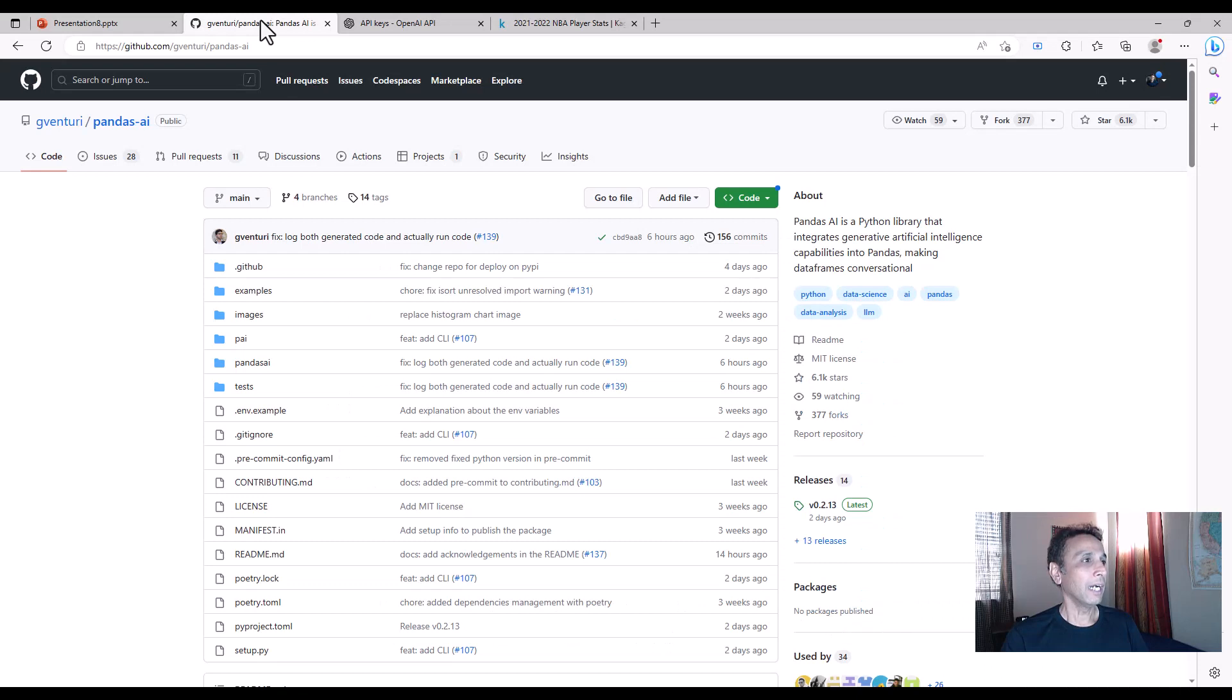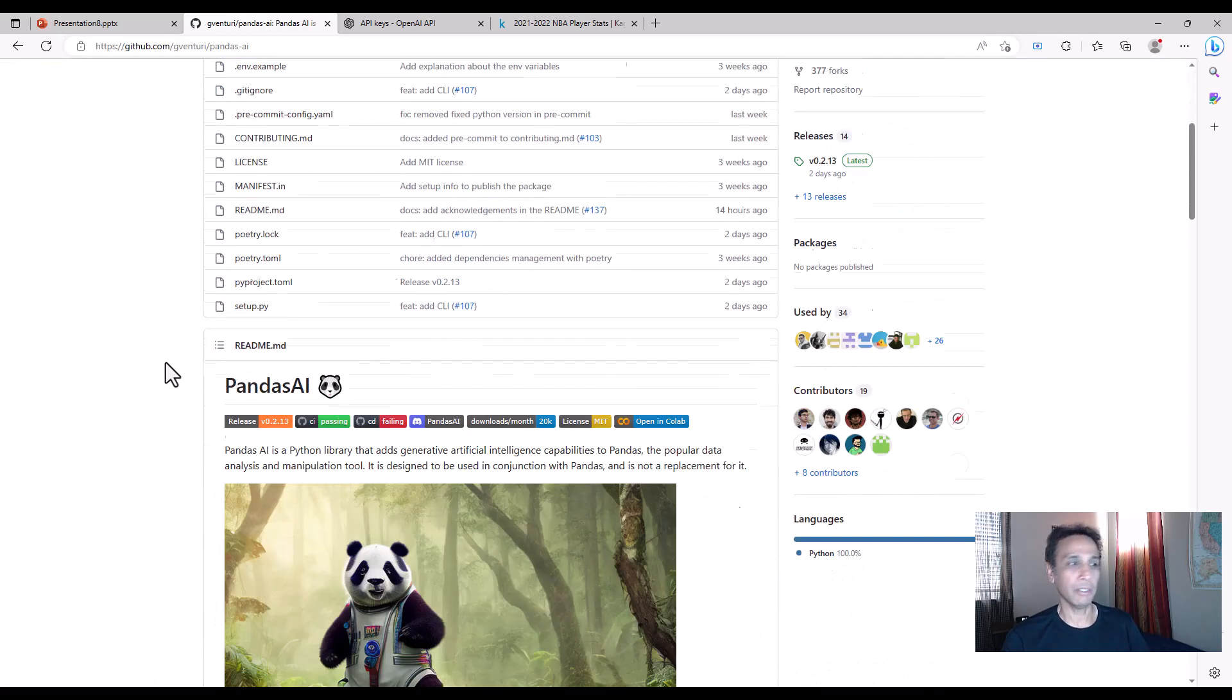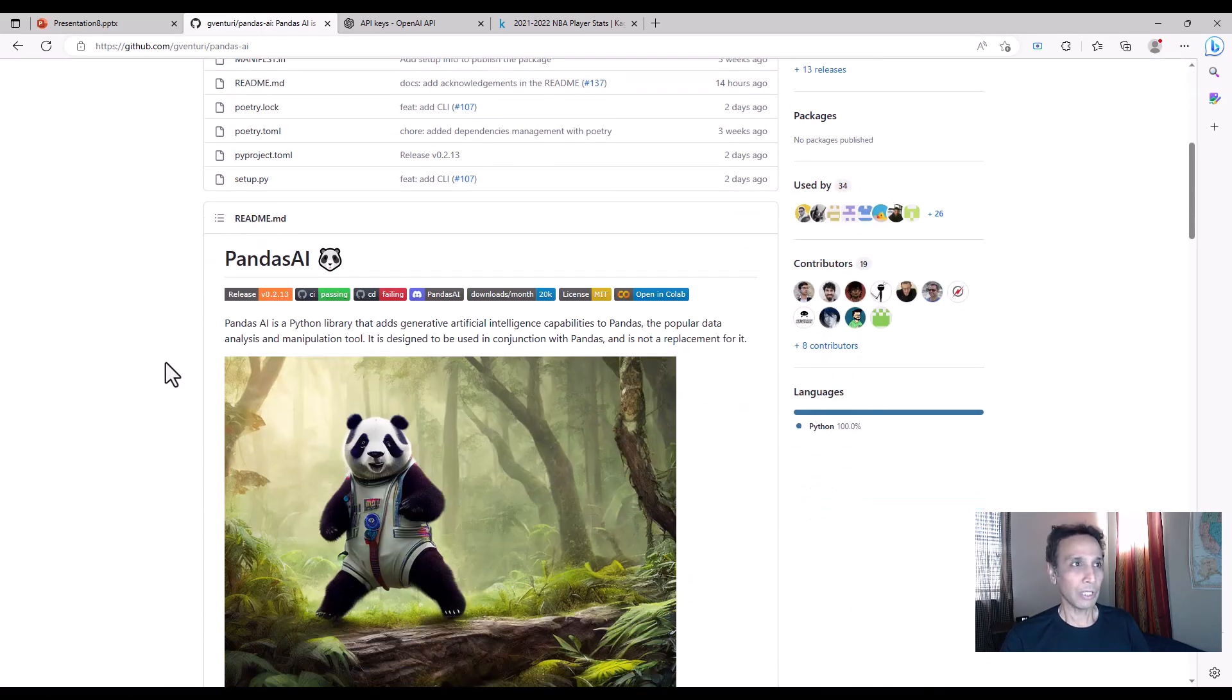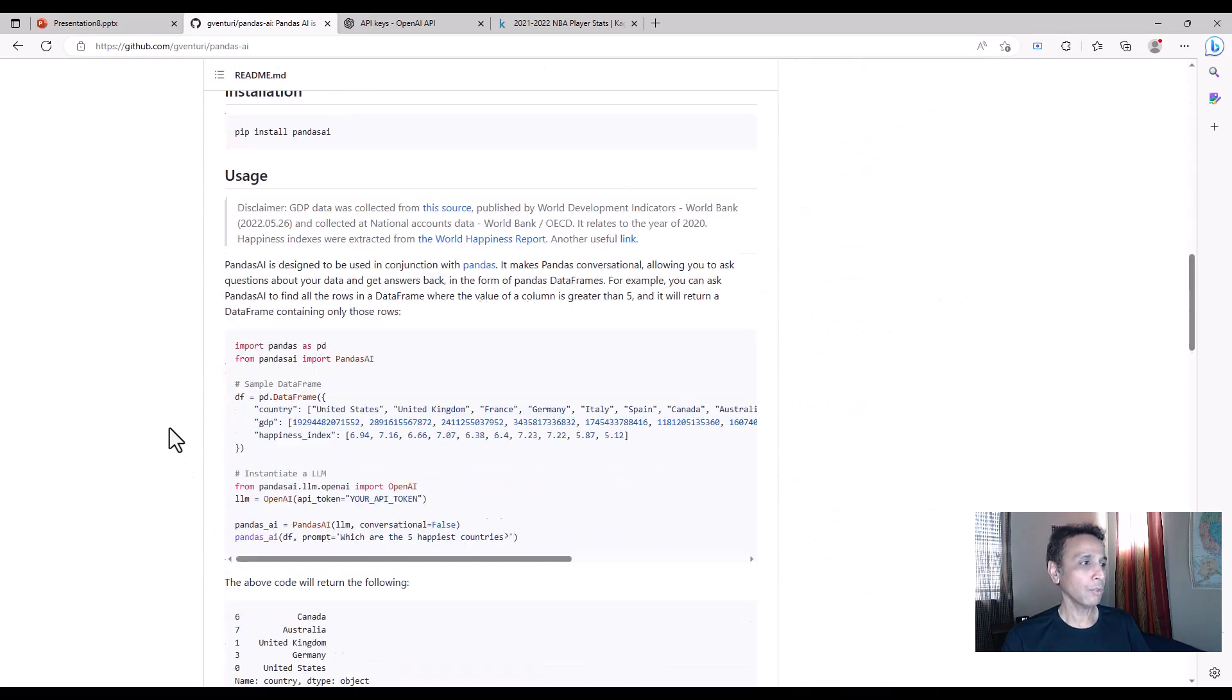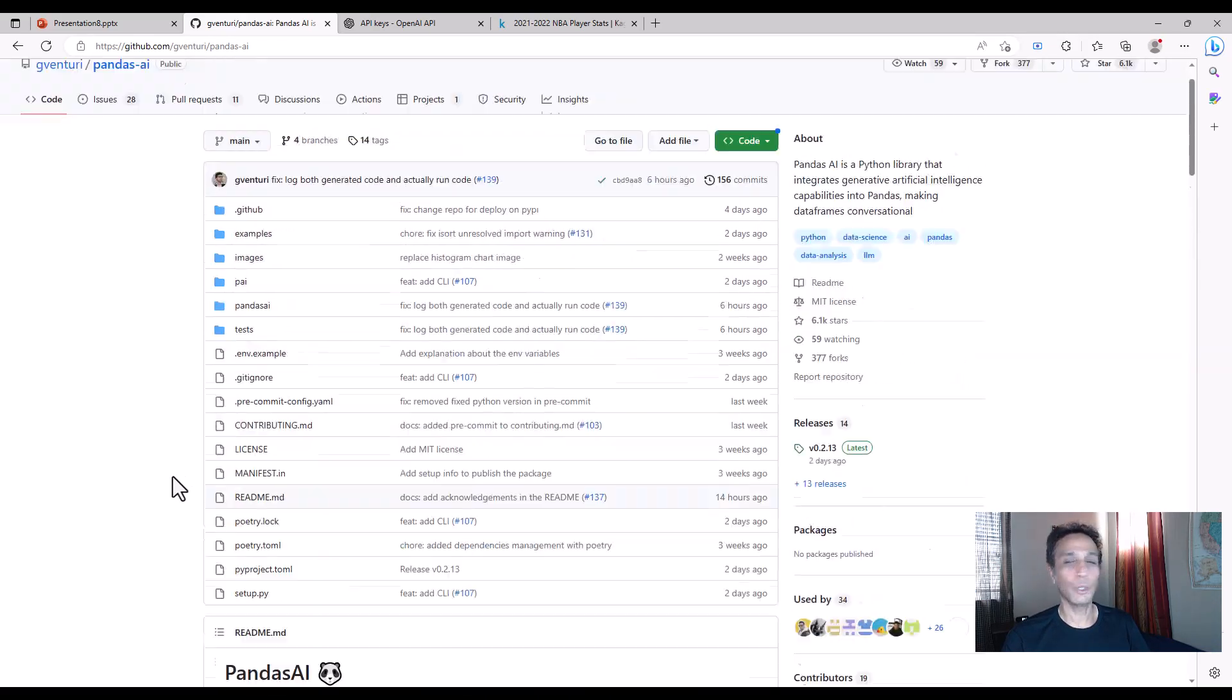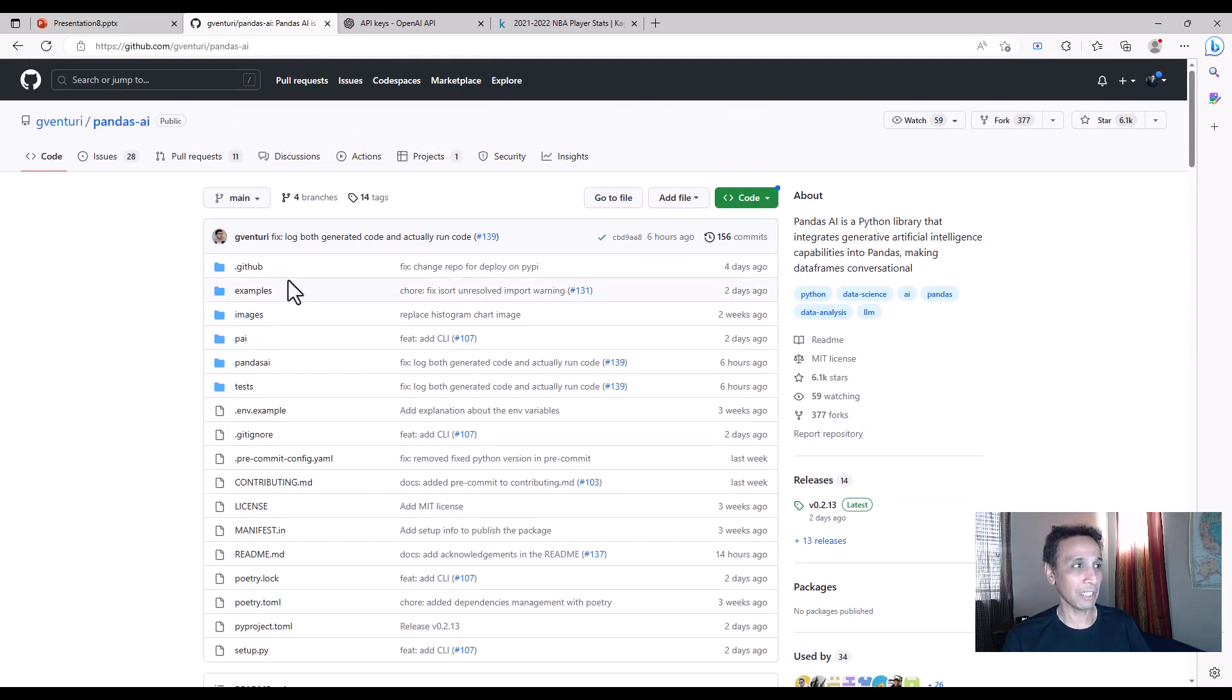Basically, the essence is you have a data frame or you have a CSV file, you load it into Python. Normally we use pandas. I definitely recommend you learn pandas and how to wrangle the data, organize them, group them, and extract insights. But looks like we may not have to do that in future because with pandas.ai, most of the stuff can be done automatically in the background.